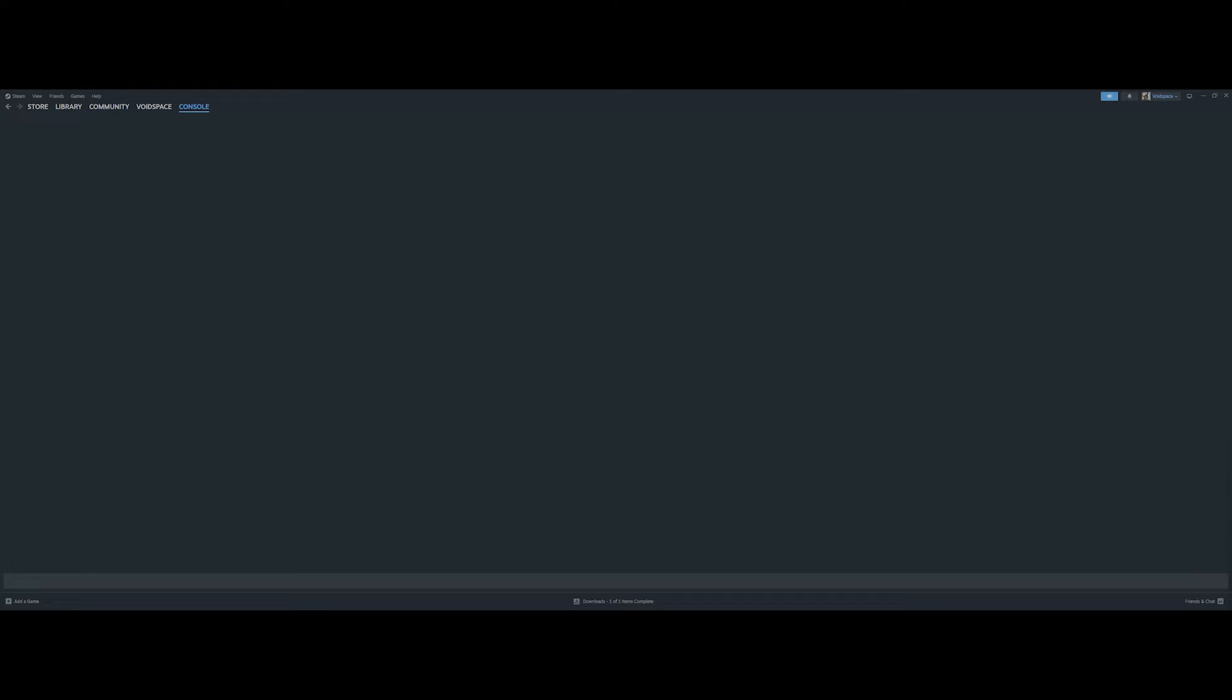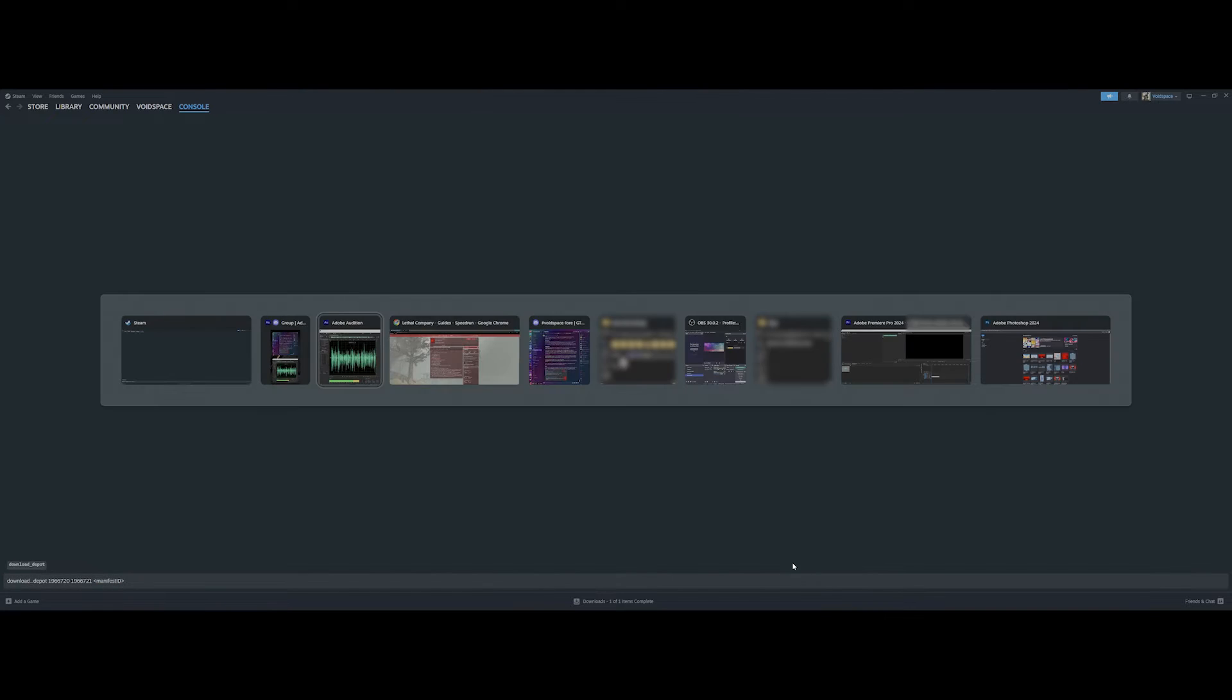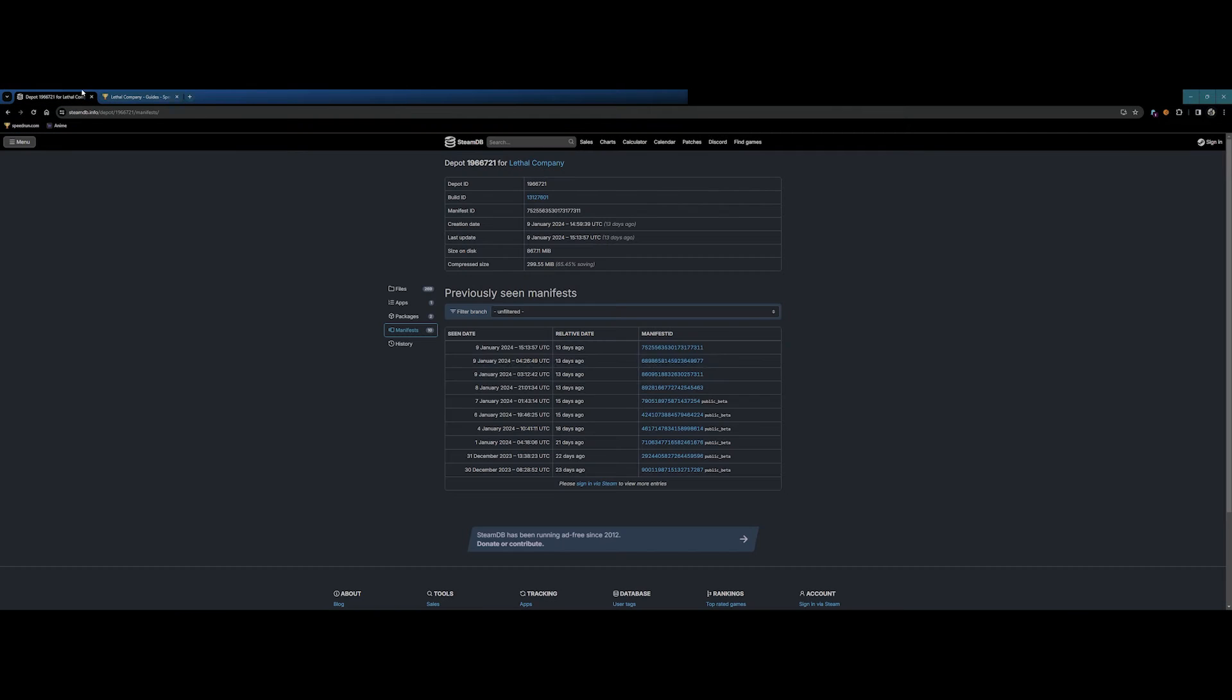Once the Steam console appears, enter the following command: Download depot 1966720, 1966721, and then the manifest ID. This is where we'll need the steam depot, or the speedrun guide, for the manifest ID.